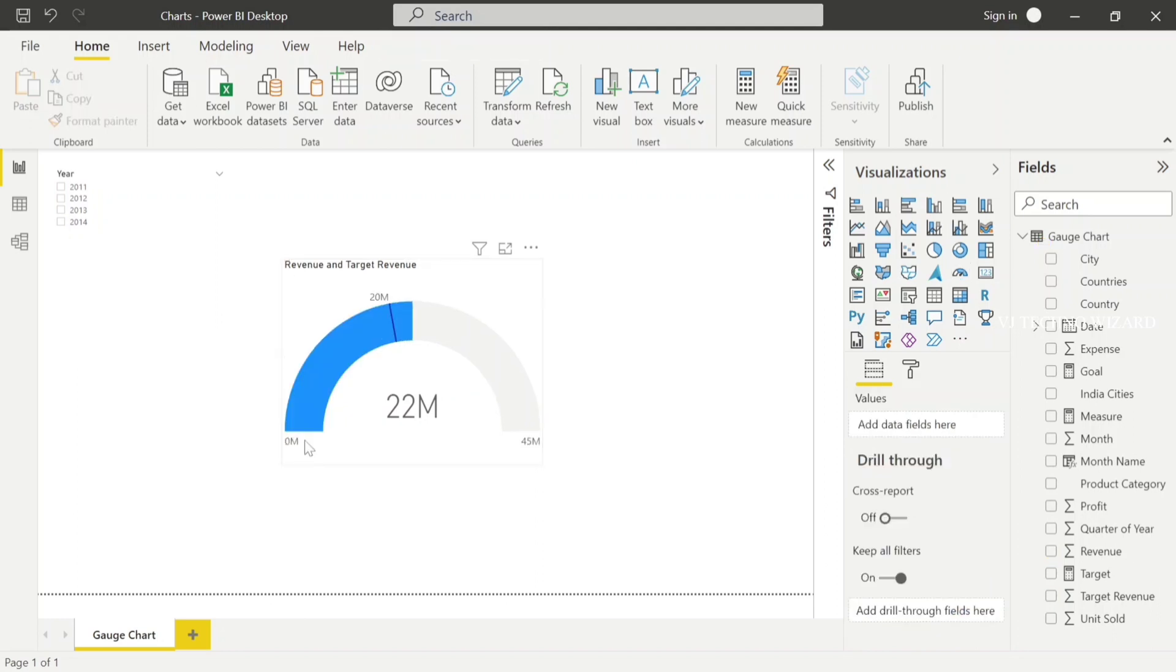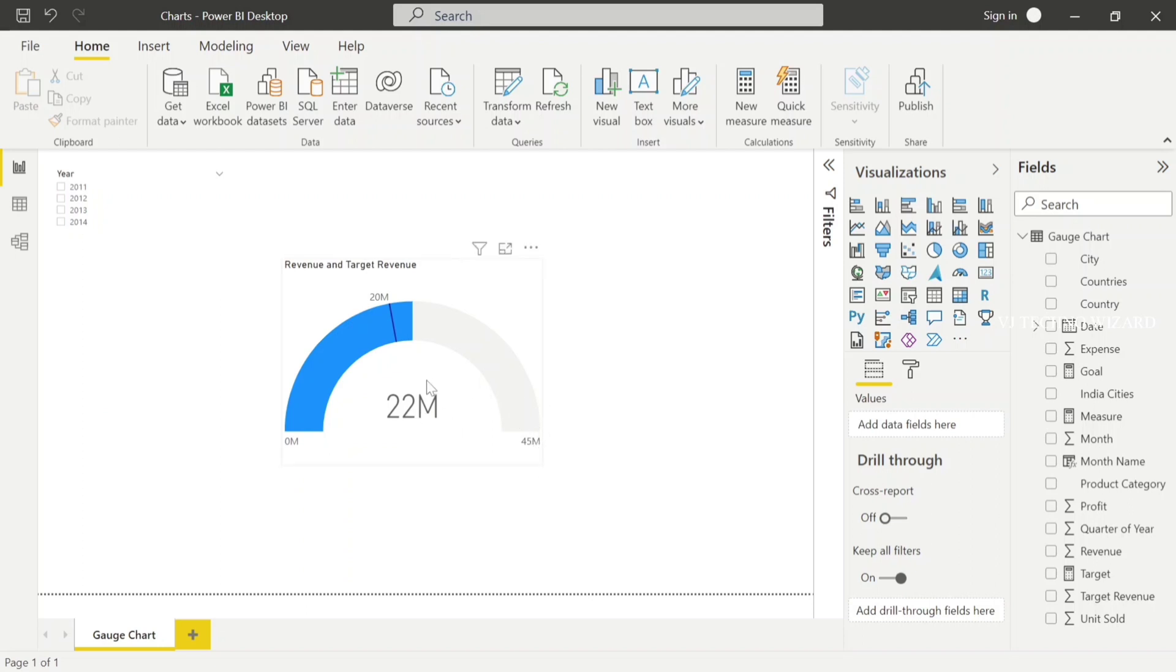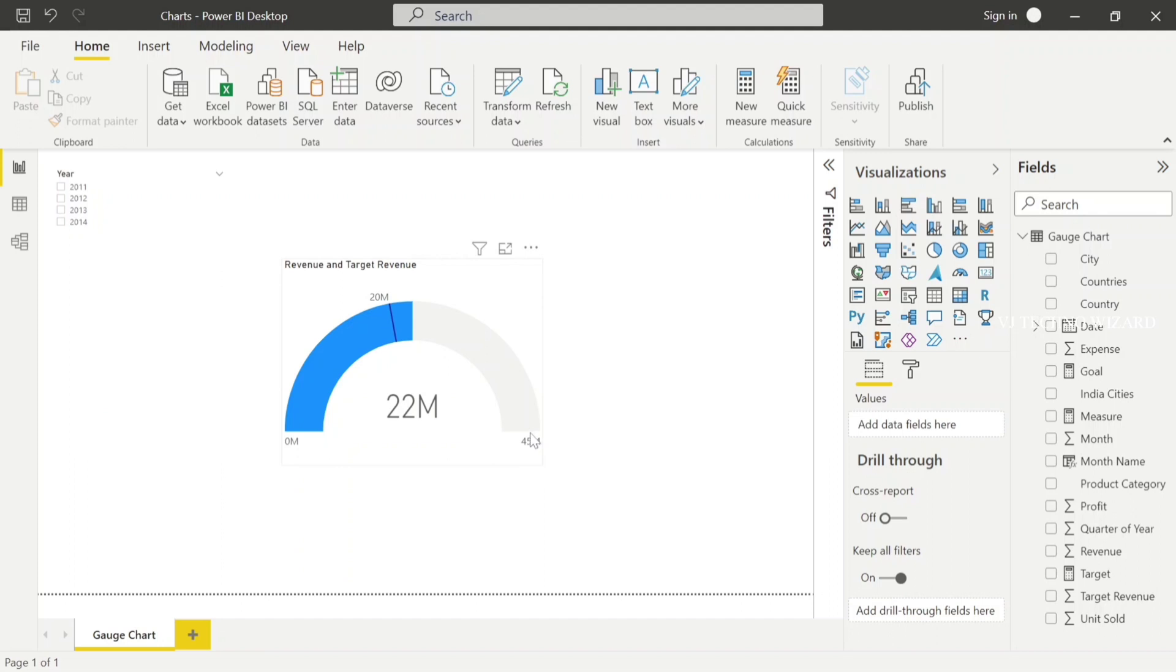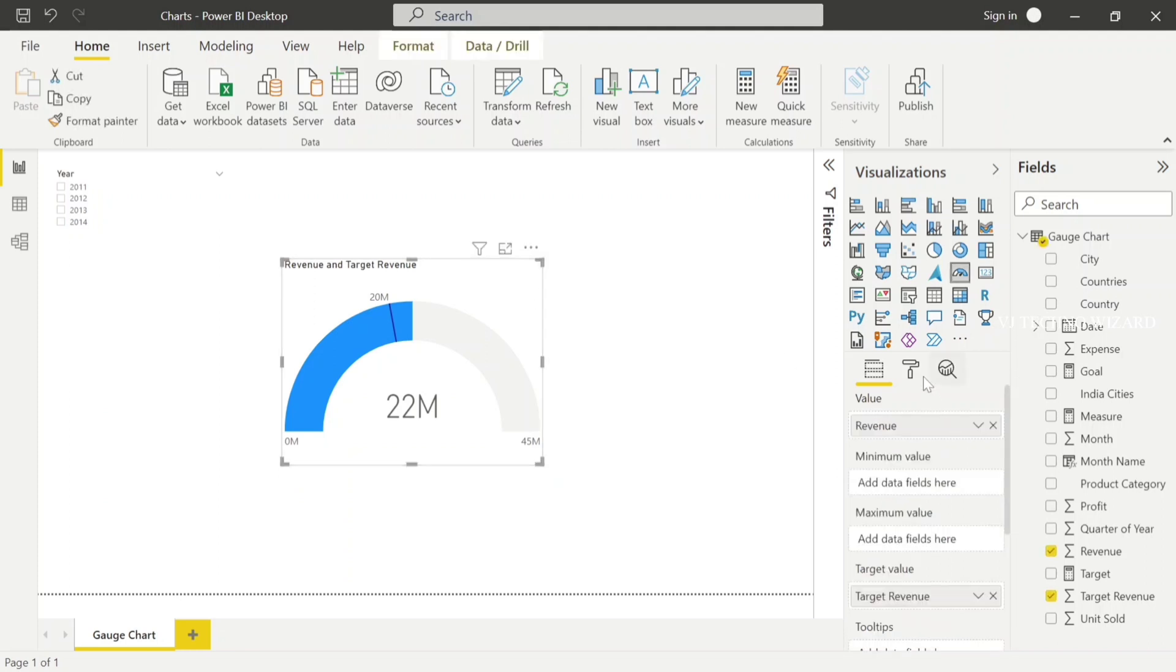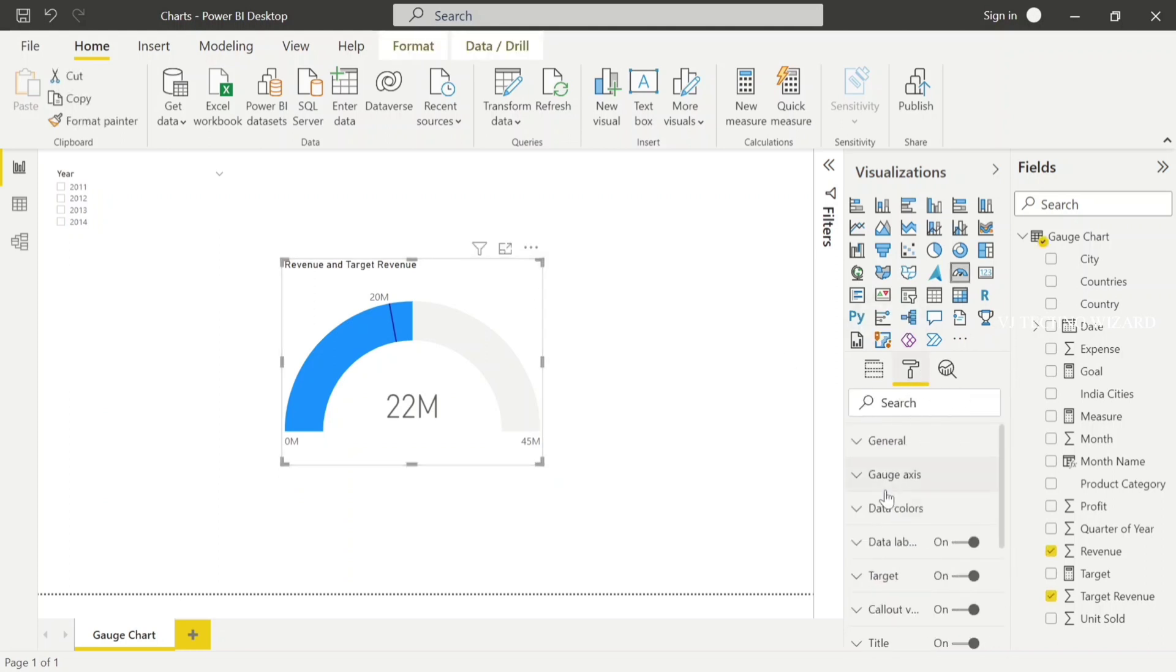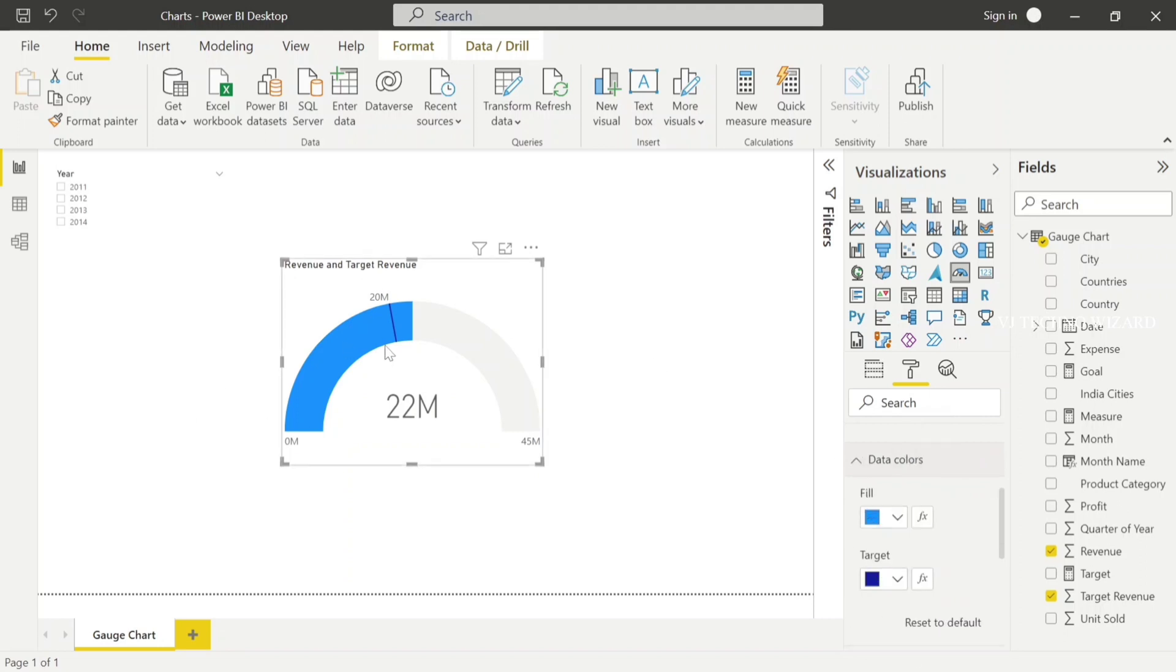Power BI basically considers minimum value as zero. And when it comes to maximum value, it's always calculated based on the actual value, because the maximum value is always double times greater than the actual value. Here we have 22M as actual value, and just multiply it with two and you'll get around 44M. So it's around 44 to 45M as the maximum value here. And we have other options. When it comes to data colors, here we have two options: for fill and for target. Now I'm going to add one condition to make the color dynamically based on the condition.